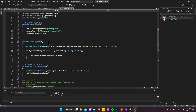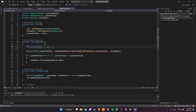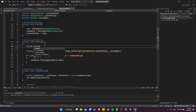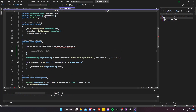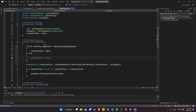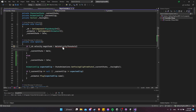Inside the update function, we want logic to switch between the idle state and the walk state. Above where we change the clip, let's check if the current velocity on the rigidbody — rb.velocity.magnitude, because we don't care about direction — is above some kind of walk velocity threshold. If that's the case, we'll set the current state to walk; otherwise we'll set it to idle.